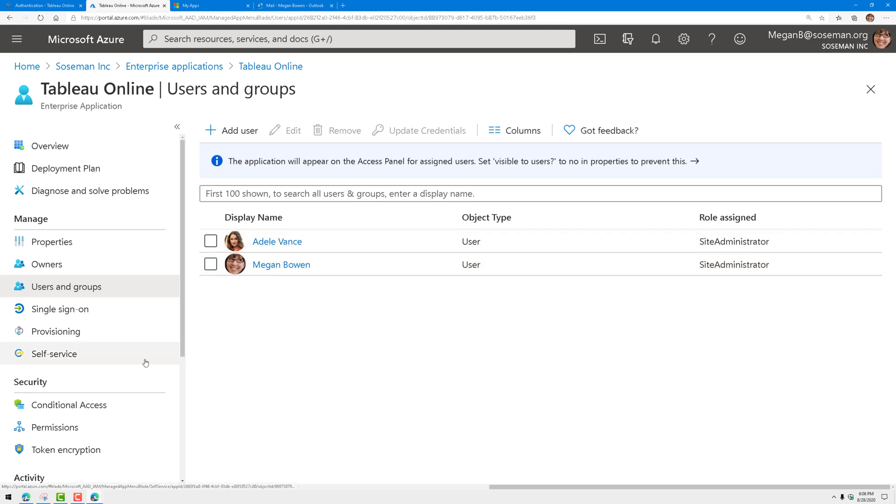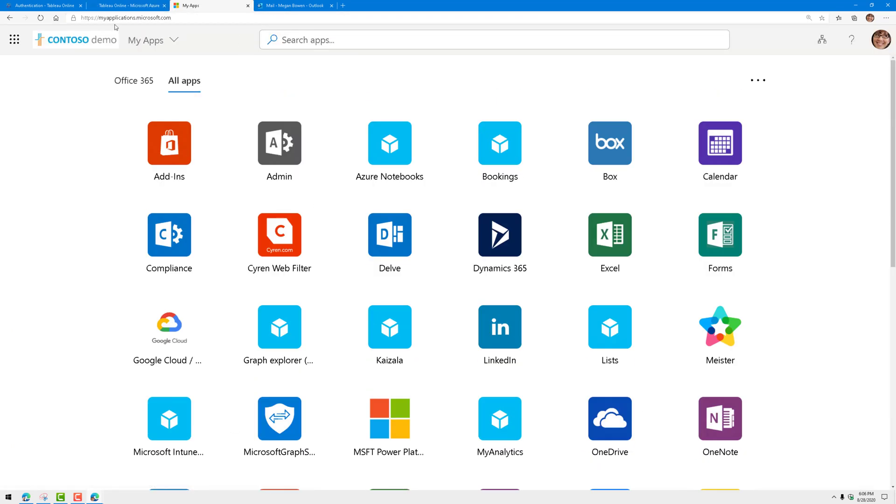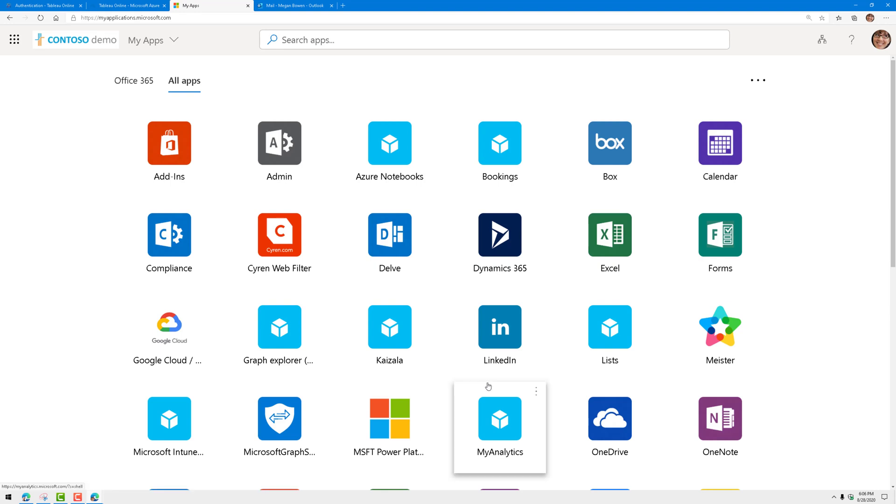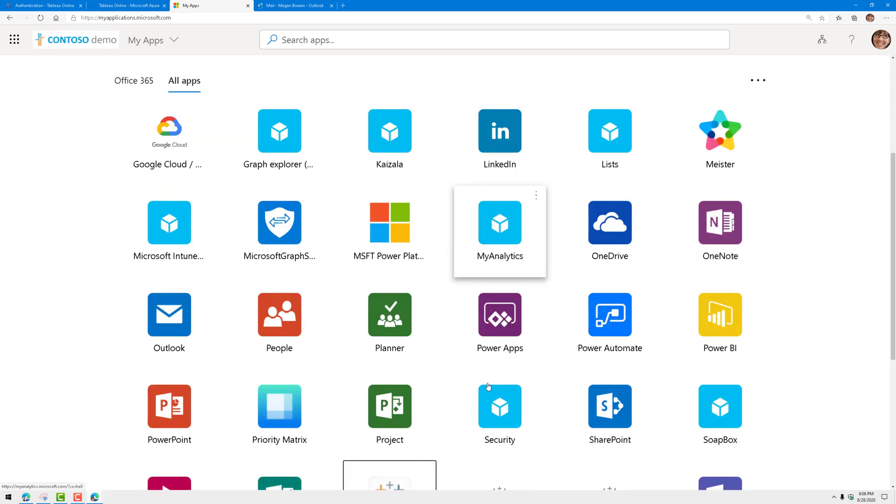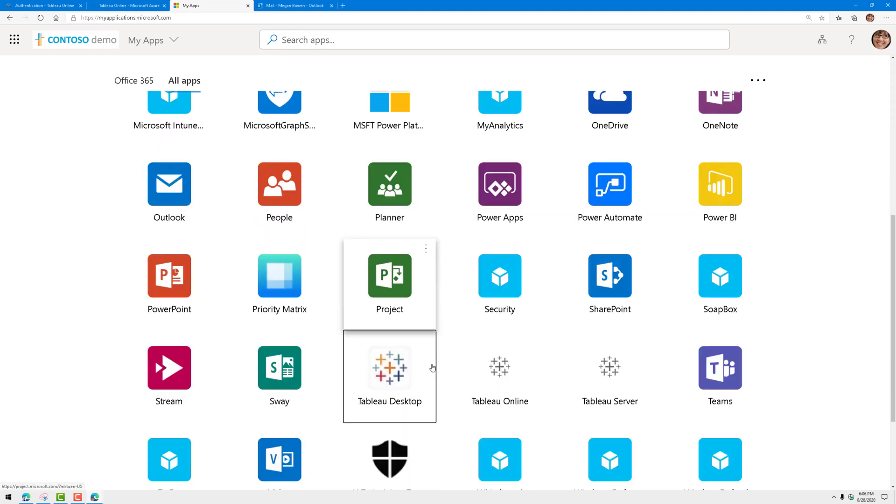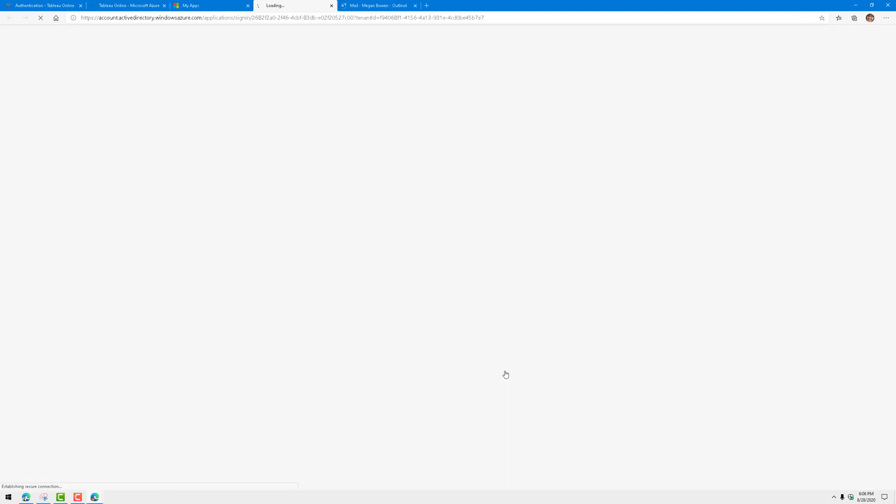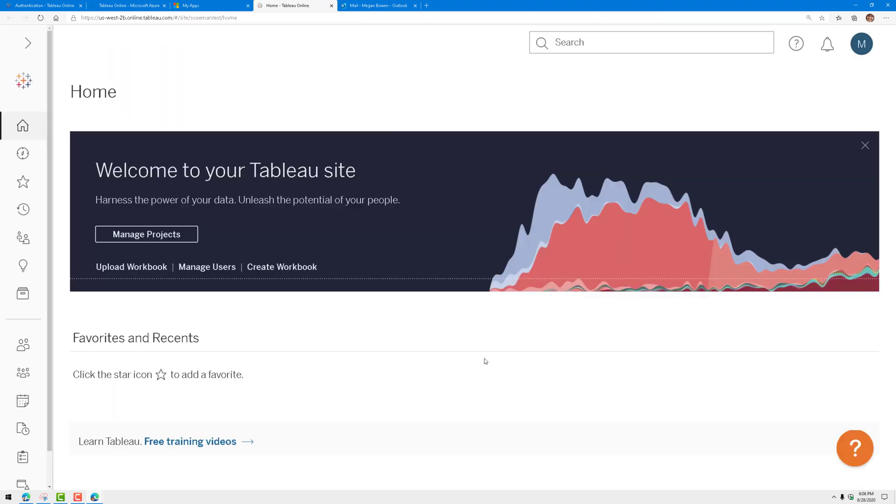Now I want to show you something else here. If I click on my apps and I go to myapps.microsoft.com, you're going to see this, an SSO portal, and you will find all my apps I've added, including things like Salesforce and Teams. But check it out, there's Tableau online. If I click on it, it redirects me and boom, it signs me in, and so I'm ready to go at that point.